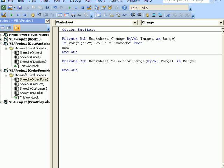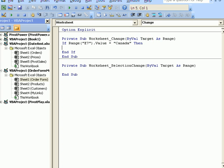and then I'll just finish off that statement with end if. So if E7 is Canada, then we want something to happen. So click at the end of that. And I'll add a new line and press the tab key to move over.